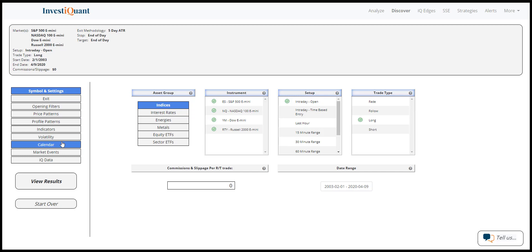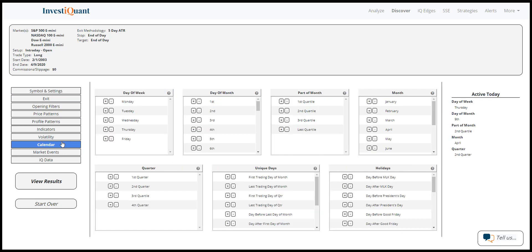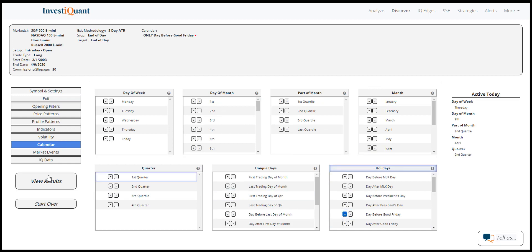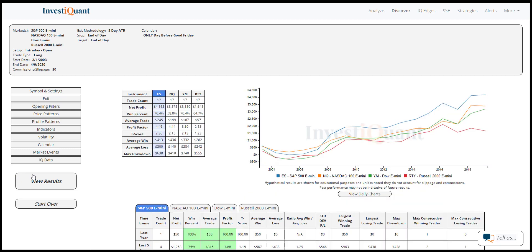So to do that, I've selected all four of the futures indices. I've set it up as a long off the open with an end of day stop and target, and I just selected day before Good Friday.